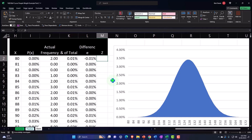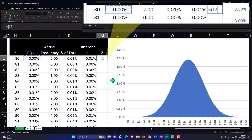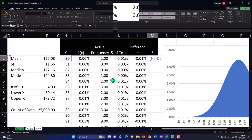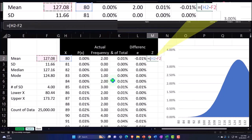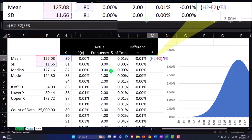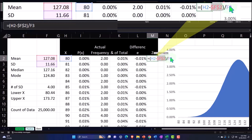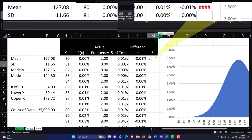So we're going to say the z-score is going to be equal to brackets, the x right here, minus, and we're going to go to the mean. So our individual x minus the mean, close the brackets, divide it by the standard deviation. That's our z-score. Now I need to pick up these two numbers and make them absolute because they're outside of the data that we are working on — we don't want them to move down as we go down. Putting my cursor in F2, selecting F4 on the keyboard — dollar sign before the F and the 2. Putting my cursor in F3, F4 on the keyboard — dollar sign before the F and the 3. And enter. There's our z-score.